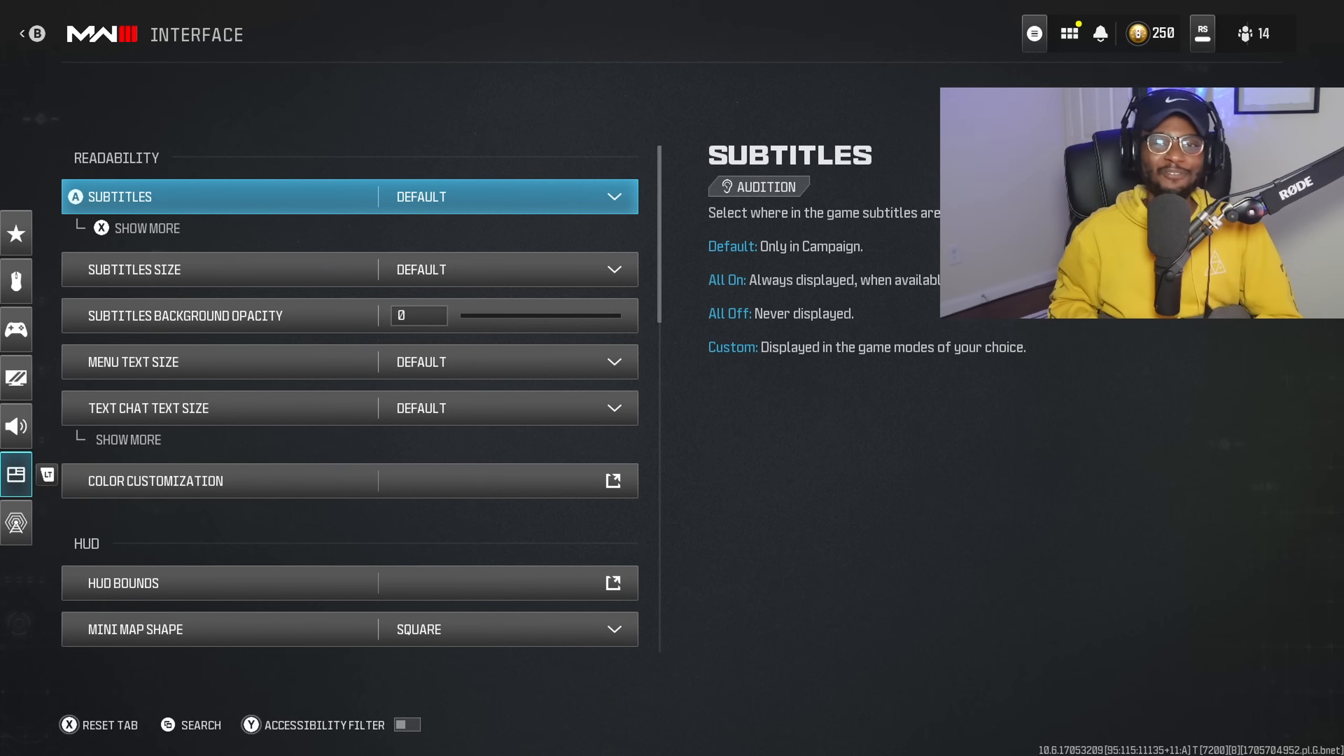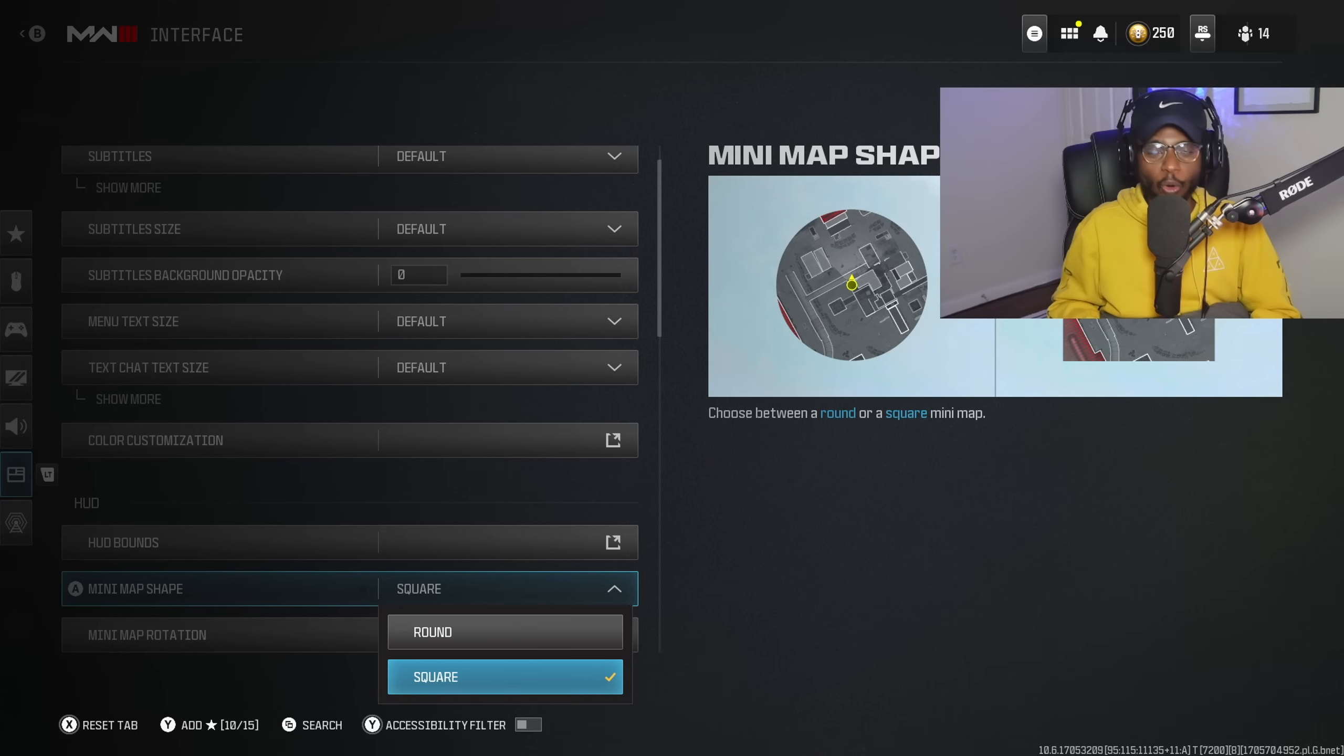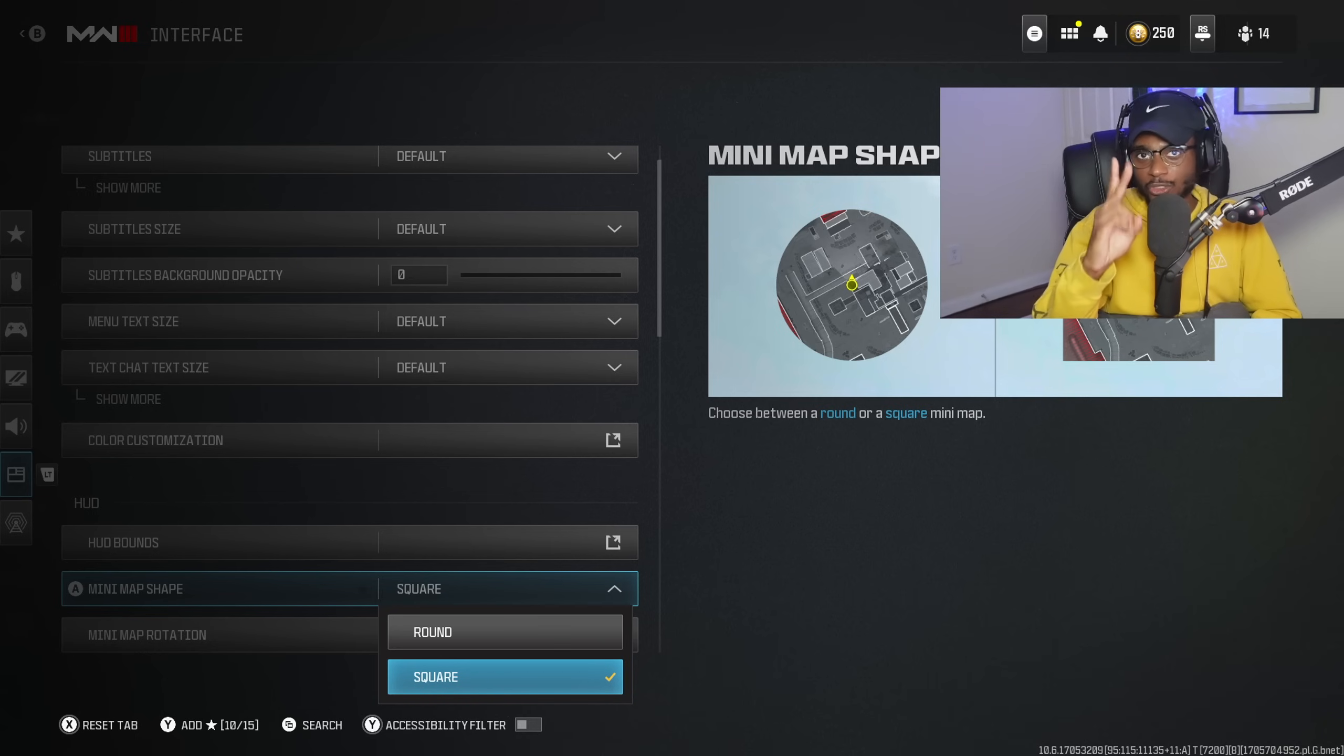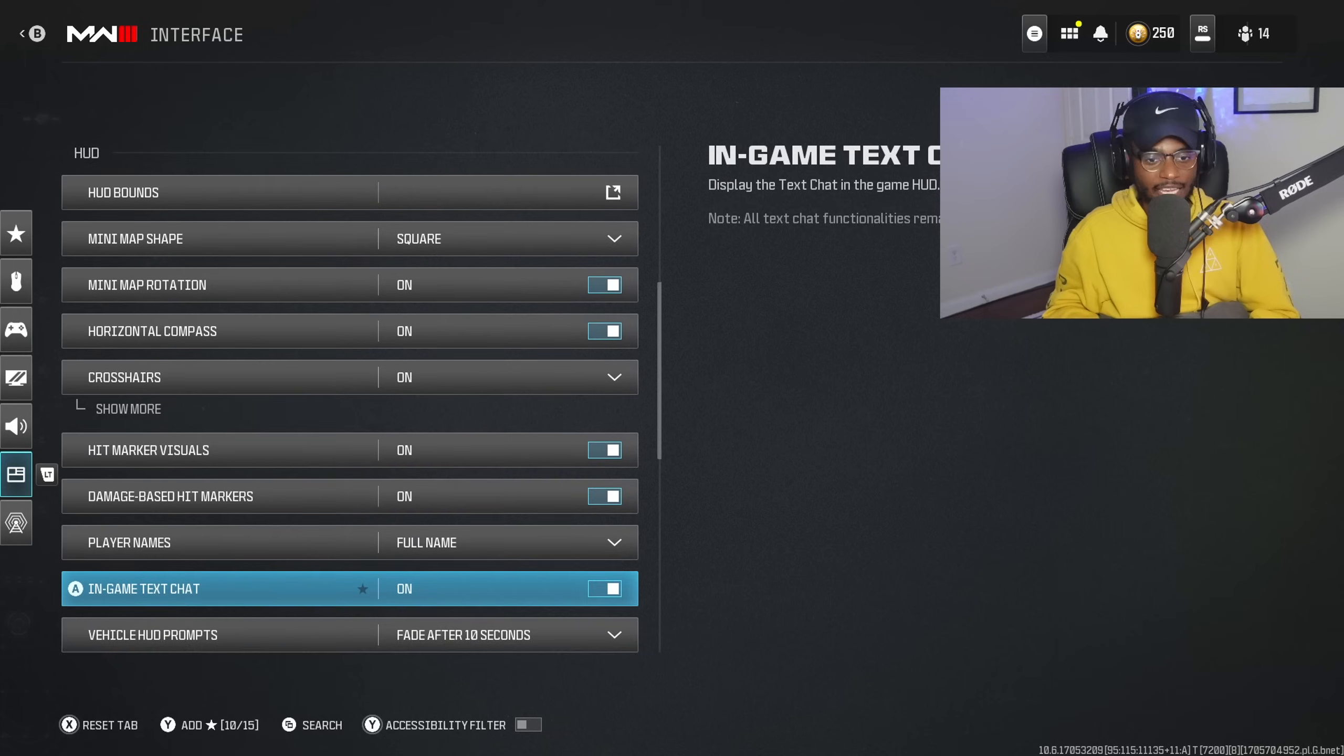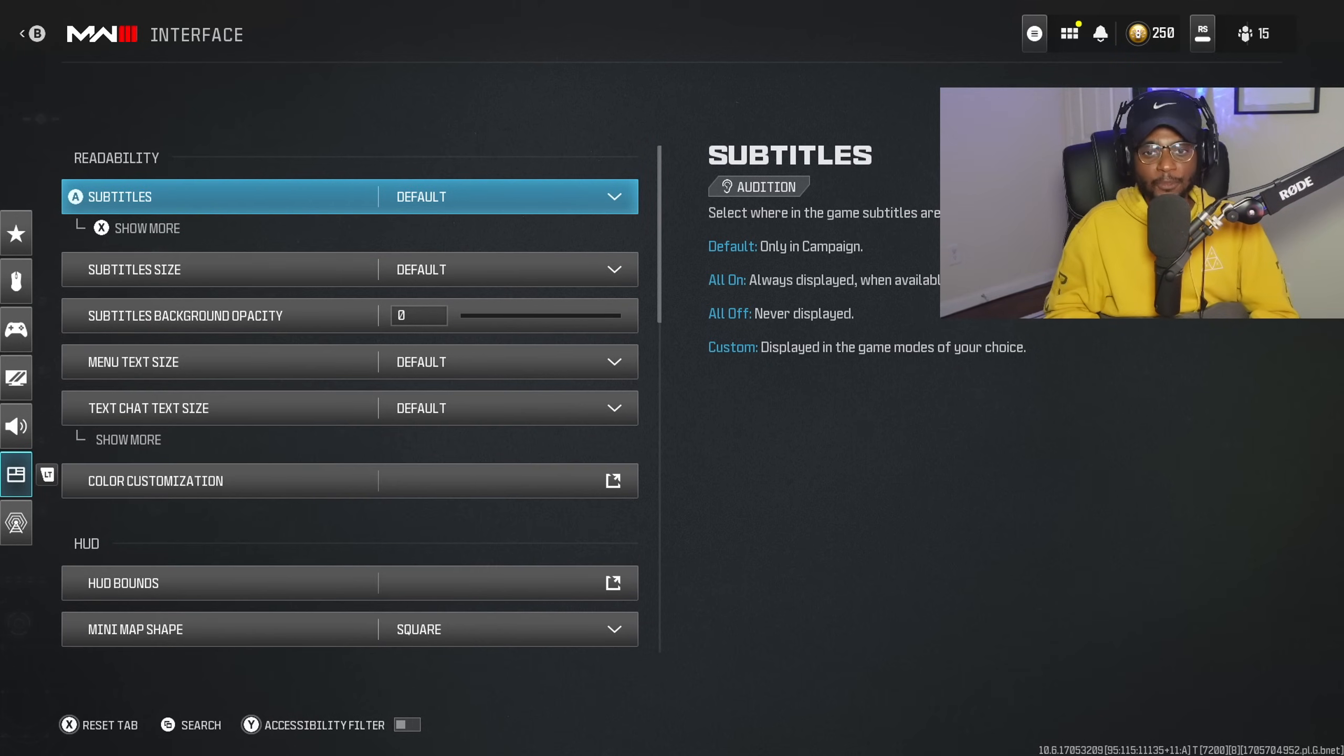For interface settings, I've made one change but it's crucial. If you haven't done it already, make sure your mini map is on square. Round is a horrible idea—not only is it harder to read the mini map, but you're also getting a smaller mini map. Square gives you a bigger picture and a very easy to read mini map. If you want a video on how to read and interpret the mini map easier, let me know in the comment section. That's the only setting under the interface tab I've changed.